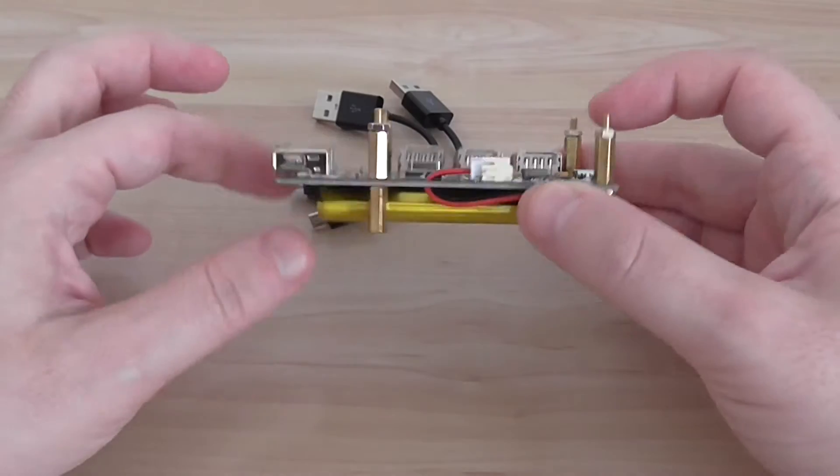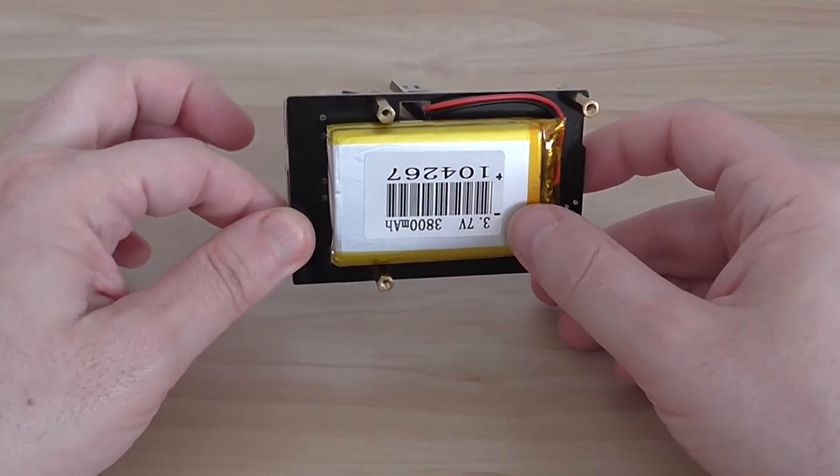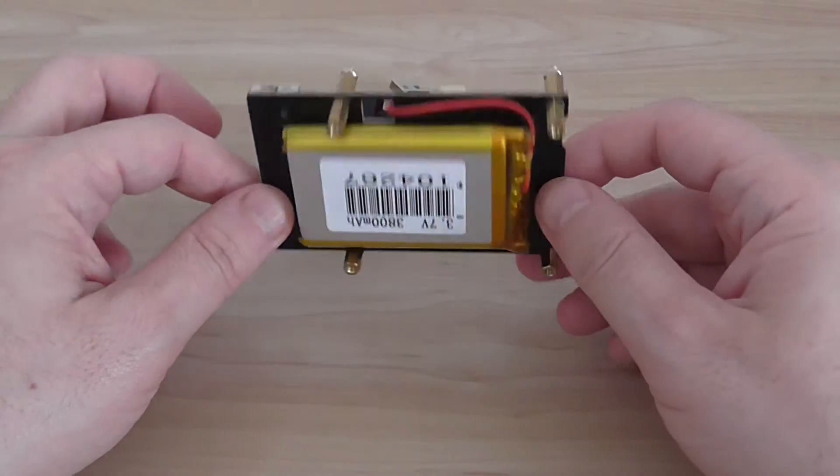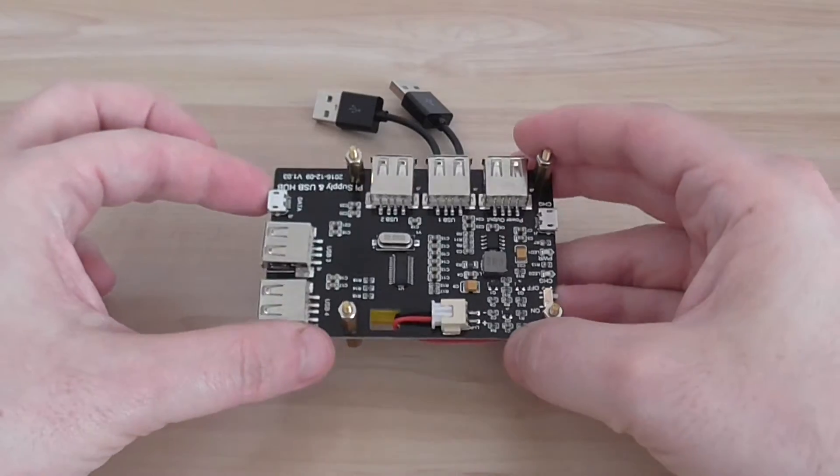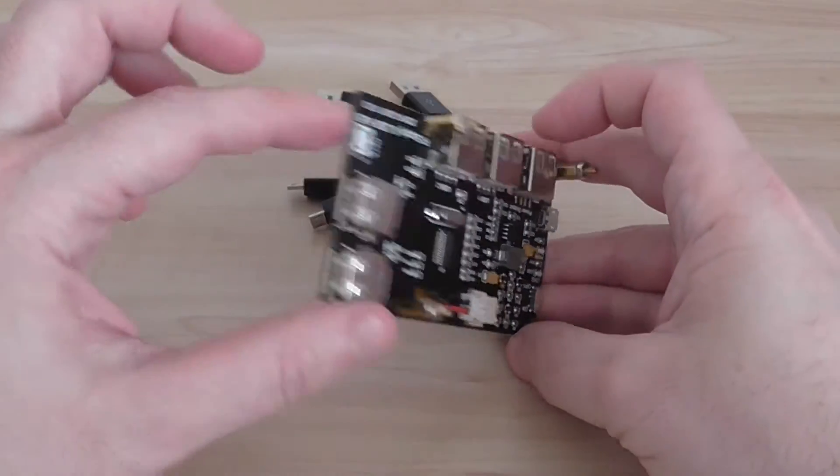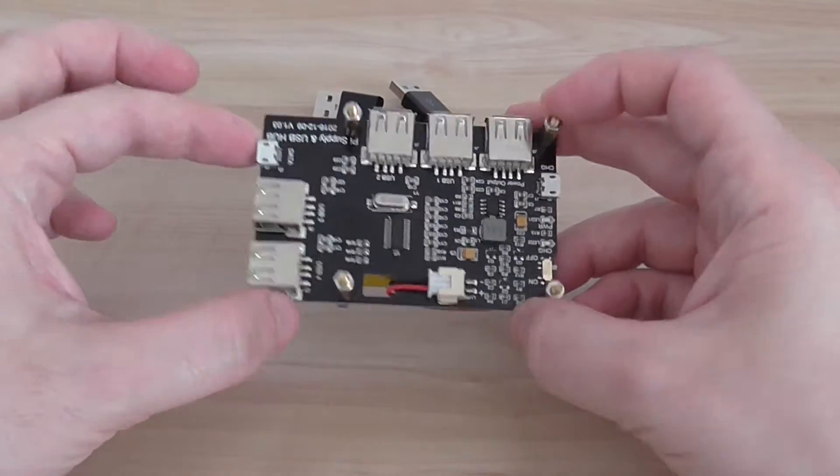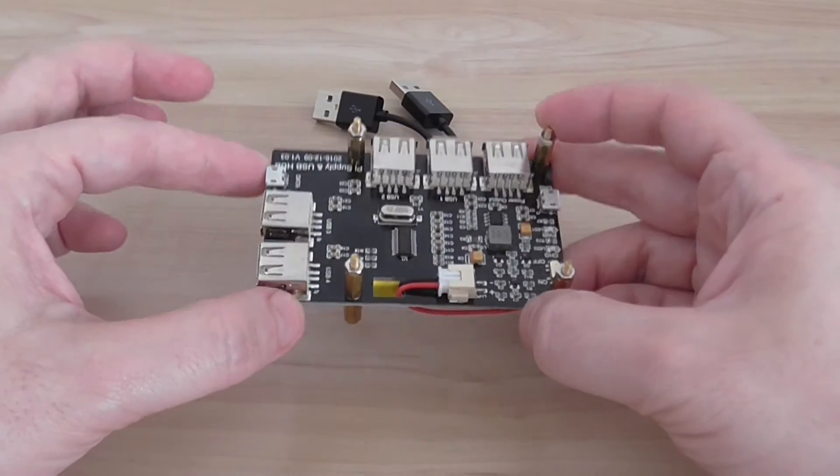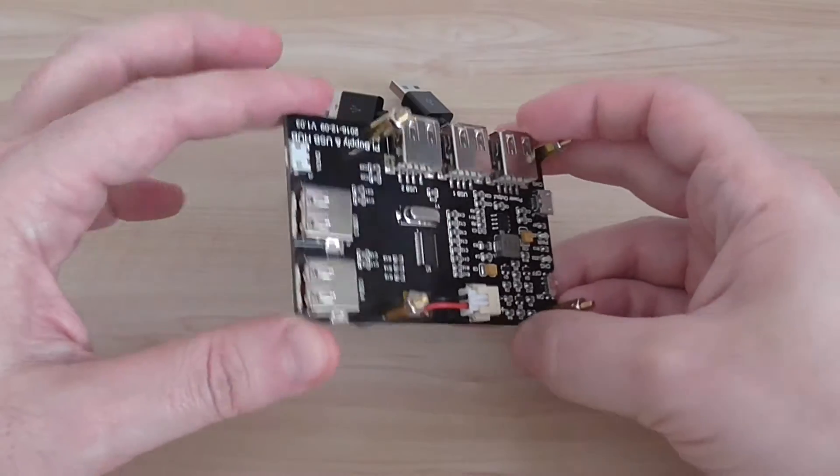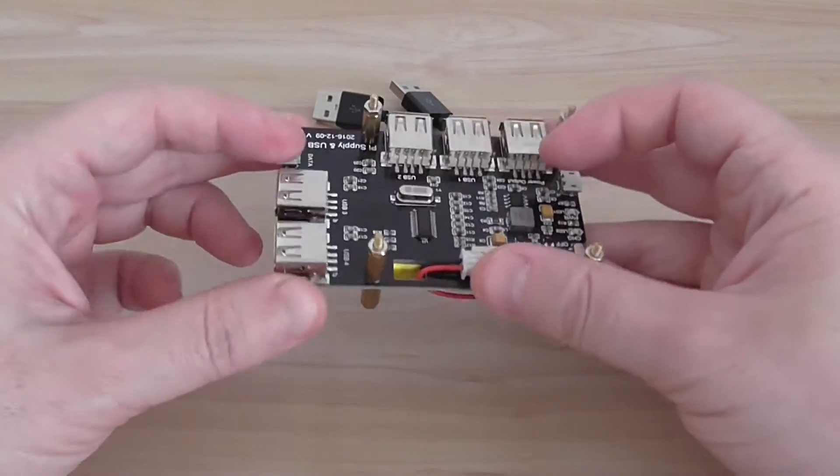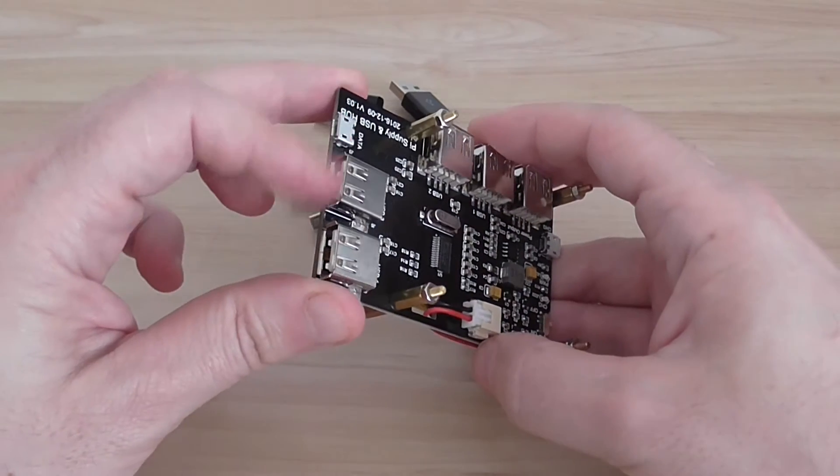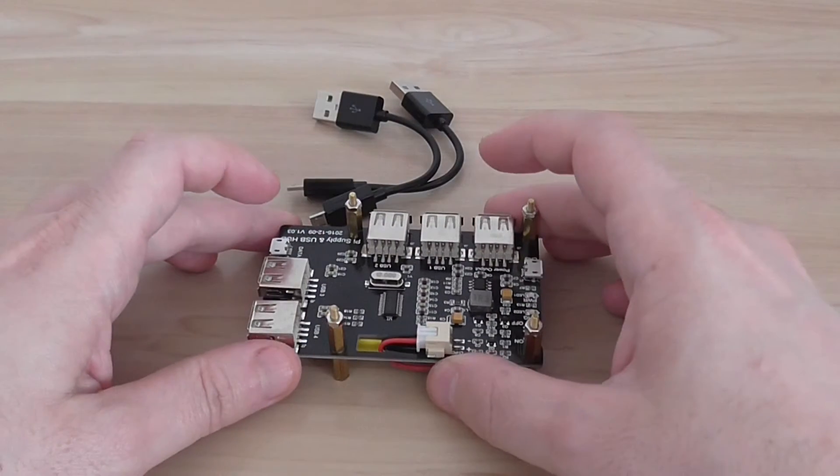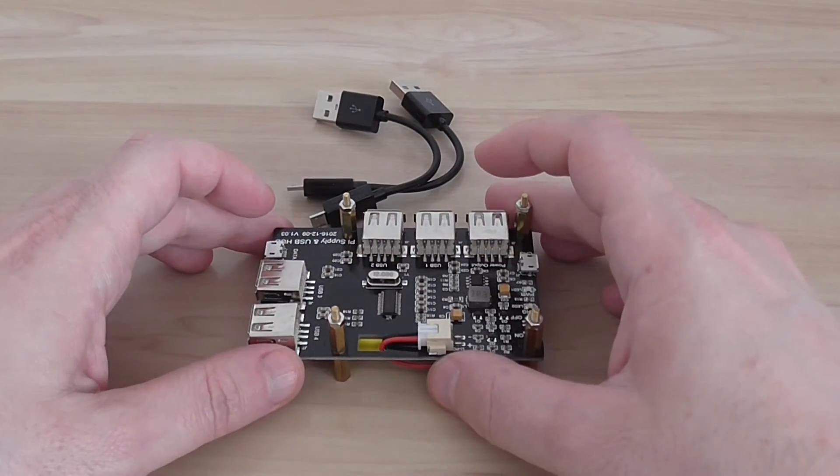So basically it has a built-in battery here, you can see here on the back, it's a PCB and you use it with a Raspberry Pi version 2 or 3. It basically provides power, independent power supply through the battery and also provides you more USB interfaces, all in one board.